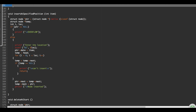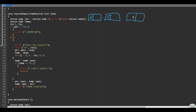We are going to insert at a specific position. We already have a linked list. This is 257, and the address here is 101. Then 102, so here is the address.